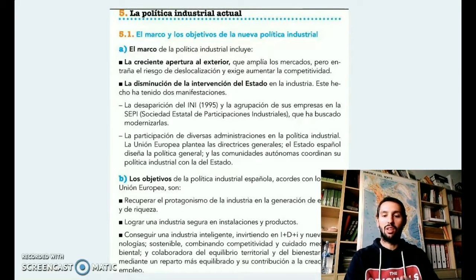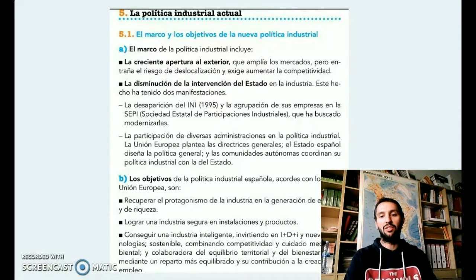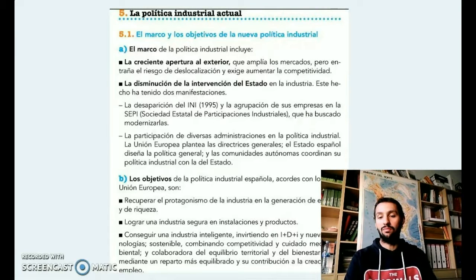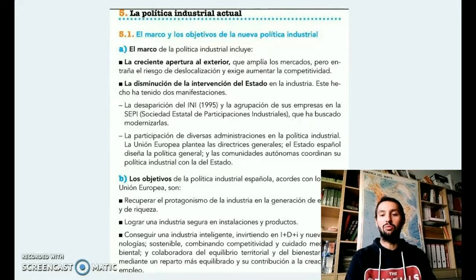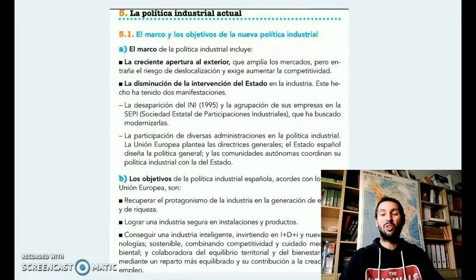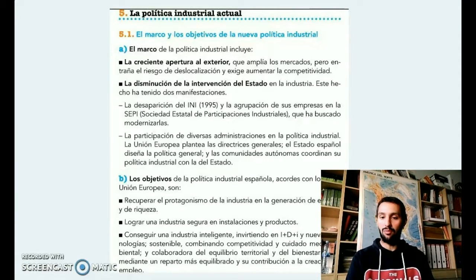Recordamos que la SEPI tiene participaciones también en empresas como Correos, como Radio Televisión Española, e intenta darle valor. Seguramente en un futuro estas empresas, que ya son privatizadas, quizás tendrán un capital que ya no sea de origen público, sino también privado.